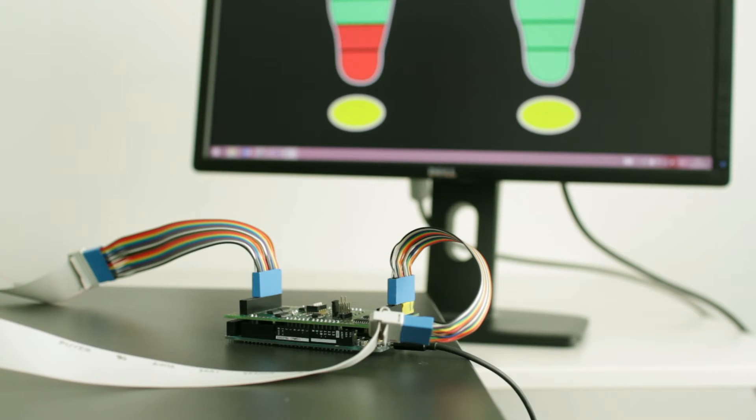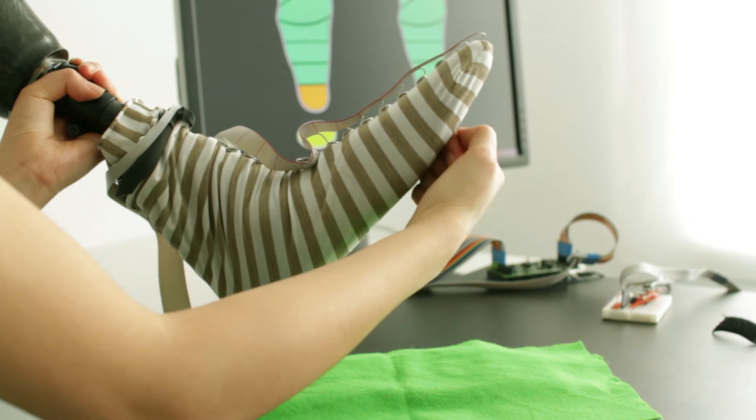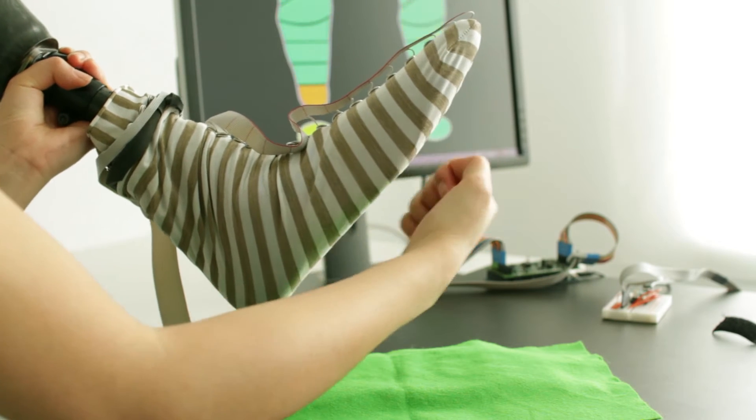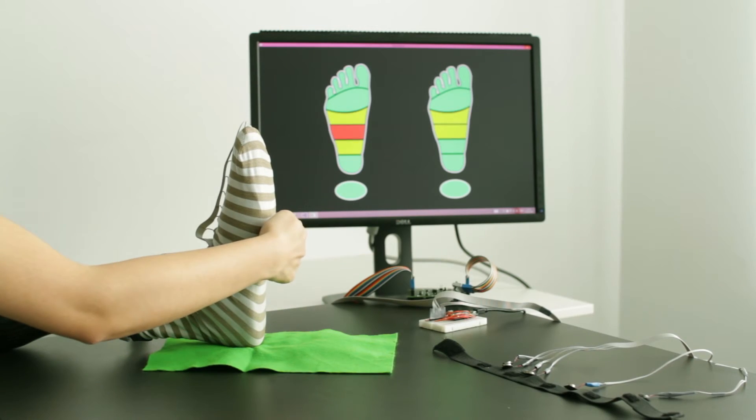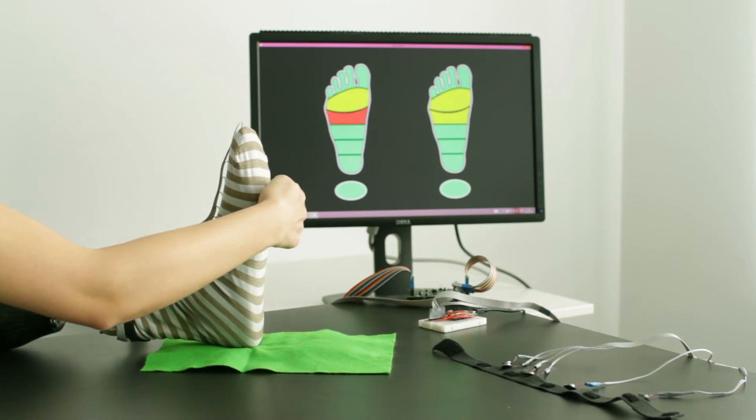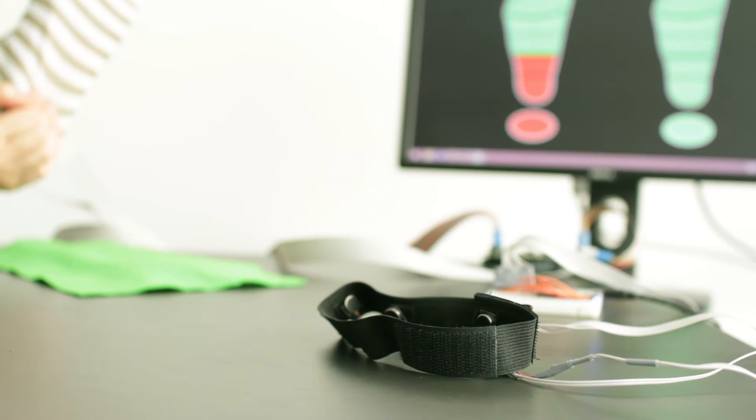It captures and transforms pressure information from the sensing sock into user-interpretable feedback, delivered to the user in the form of a haptic vibration band.